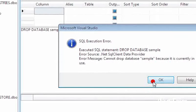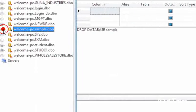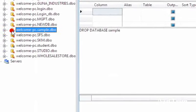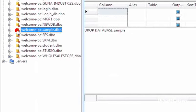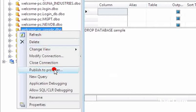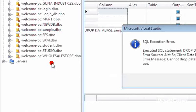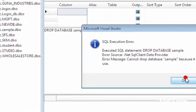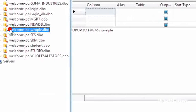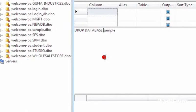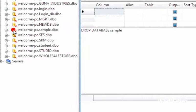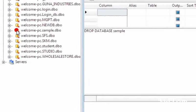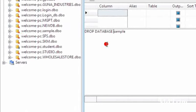For using the database drop query, first we have to close the connection. We have connected using server explorer, so first we have to close our connection. When you close your connection, this symbol is shown to you.